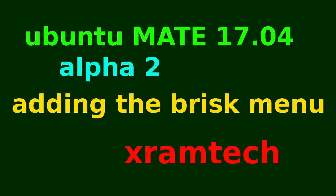In my previous video about Ubuntu MATE 17.04 alpha 2, I was having trouble installing the Brisk Menu. Now Martin Wimpress states that the Brisk Menu is not yet in the Debian or Ubuntu repositories, but he has provided a PPA on his Launchpad website, and here it is.